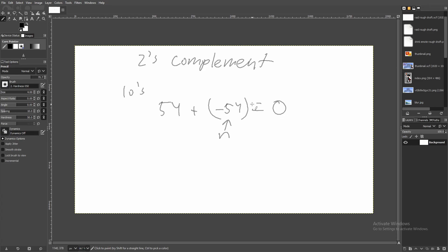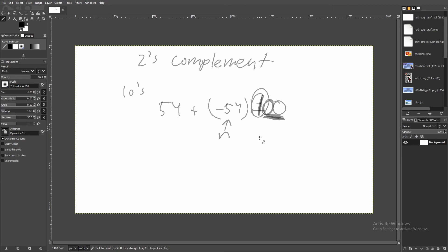The property negative 54 shares with positive 54 is that if you add them together you get zero. So we need to find a number N that can substitute for negative 54, adding with 54 to get zero. Normally that's impossible, but the number of digits is significant. Working with two digits, we add a leading digit that's not significant to those two digits — a one — giving us 100, which represents positive zero-zero. So N equals 46.